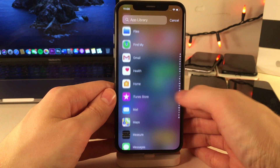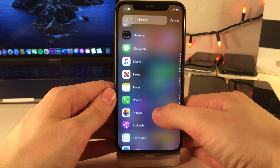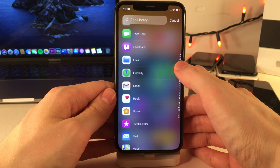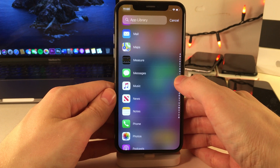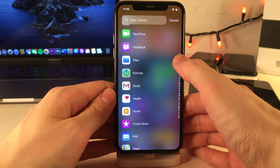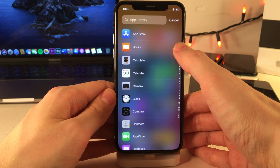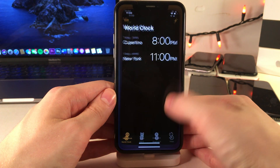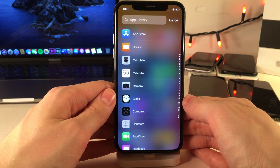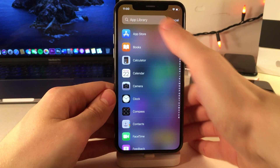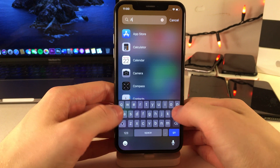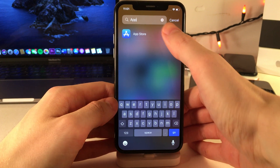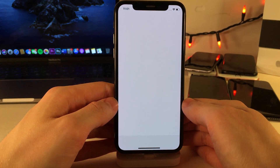If you go to the search bar at the top of App Library, you can scrub through with the alphabet on the right side and have the ability to look at all your applications alphabetically directly from this list. You also have the ability to search for applications at the top if you want to do that as well.